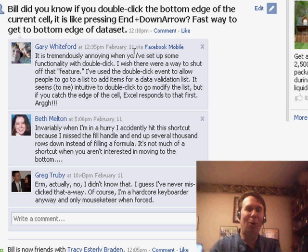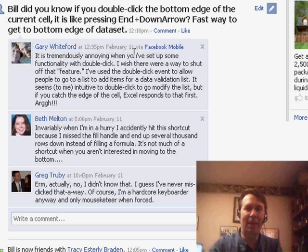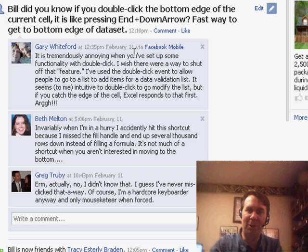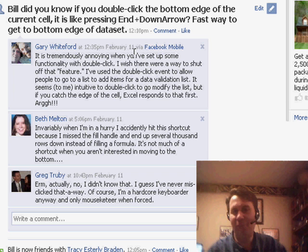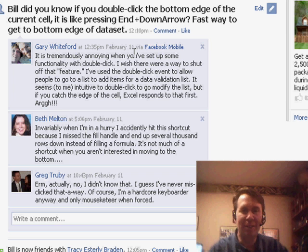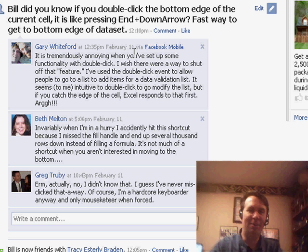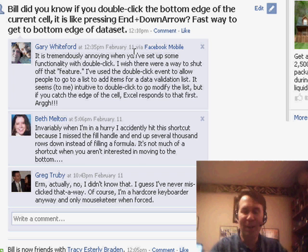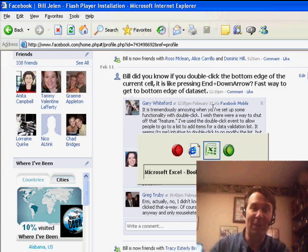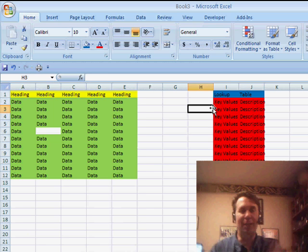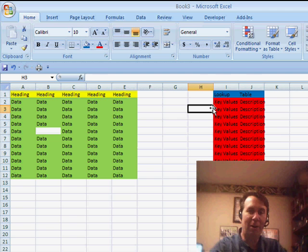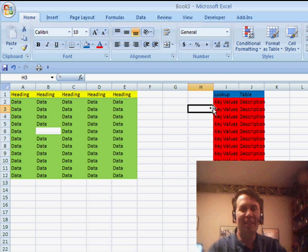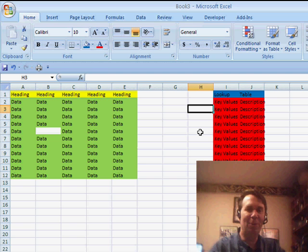They miss double-clicking the fill handle and hit the bottom edge. And, for them, it's a very frustrating thing. So, you know, Gary said, it'd be nice if I could just shut off this feature. So, for me, I thought a great new way, fast way to get to the bottom of the data set, especially if your hand's already on the mouse, good way to go. Although, Beth and Gary pointing out that it is a little bit annoying when it does it and you didn't expect it to do it.